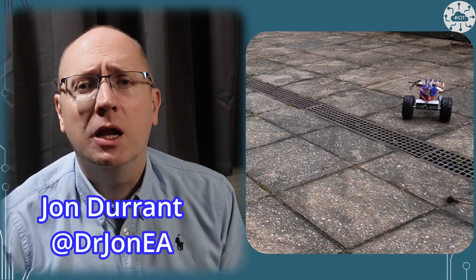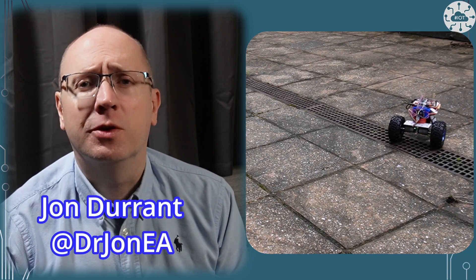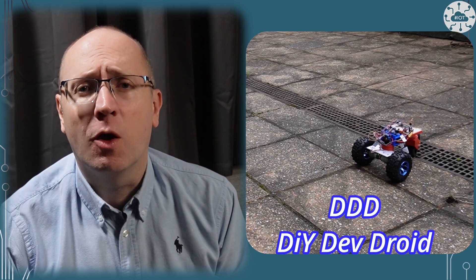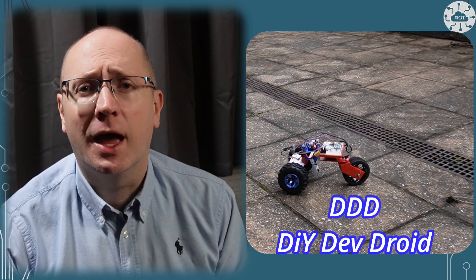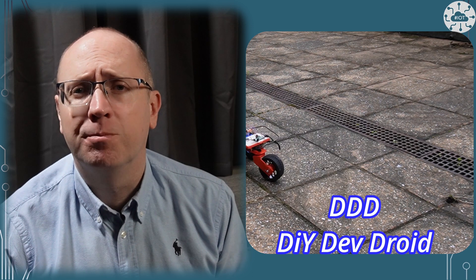Hi. At last it's time to take DDD off the bench and make it mobile. So I'm going to drive DDD around like a rather expensive remote controlled car.